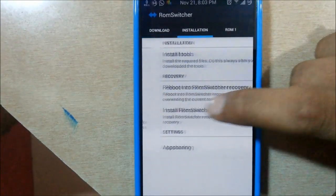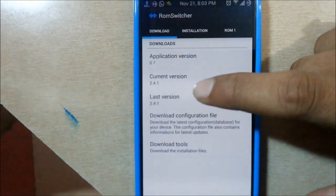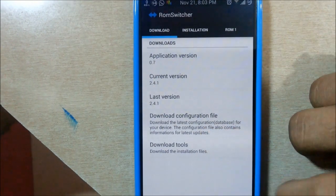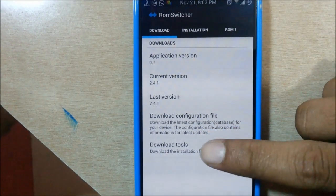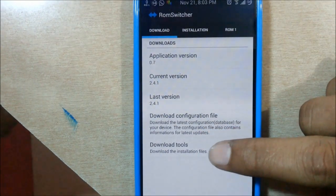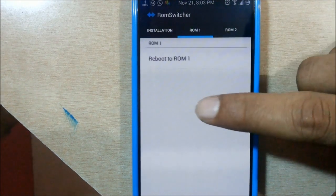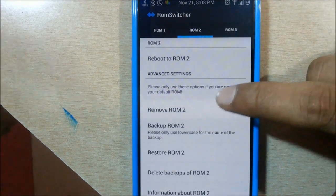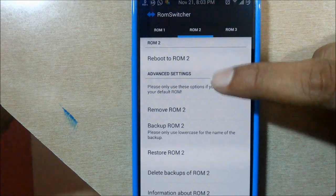We'll first open the ROM Switcher application. As you can see, the installation and everything - the current version is 2.4.1. Go ahead and download the configuration and download the tools files.